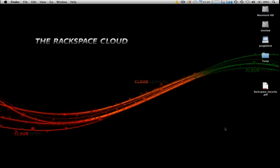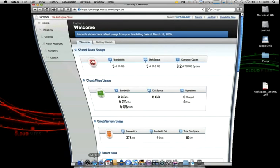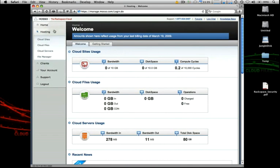First thing that we need to do is log into our control panel and from the main home page scroll over to the hosting section under the navigation menu and choose cloud files.